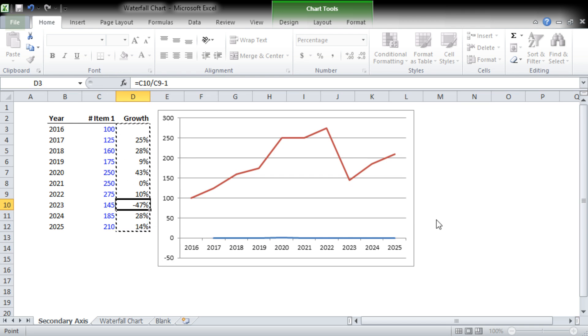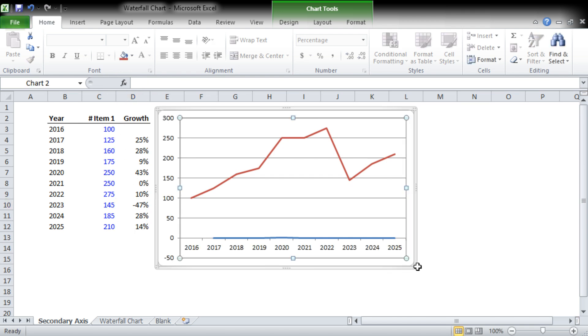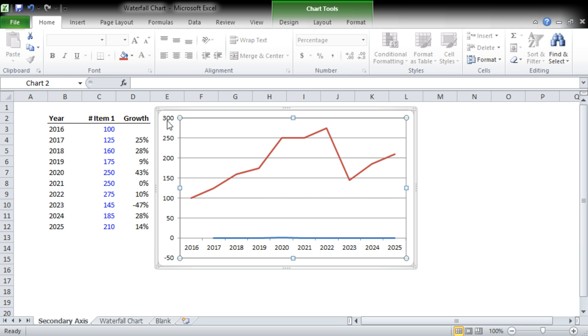Now you can see we have a problem, and that problem is that our growth numbers are actually all less than 1. 25% is actually equal to 0.25, and so our y-axis which describes an absolute term doesn't work for the second data set, which is why we need a secondary axis.